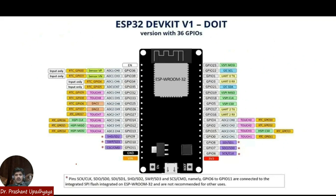This is the ESP32 pin configuration available on our slides. You can see that this is the ESP32 WDOM which we are using. Whenever you are installing the Arduino IDE on your system, you have to select this board. Once you have installed the ESP32, you will get various boards of the ESP32. But since we will be working on this ESP32 WDOM board, you have to select ESP32 Dev Kit Version 1 board — only then will your program be uploaded on this board.